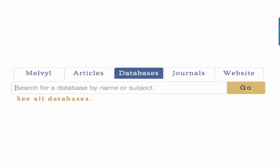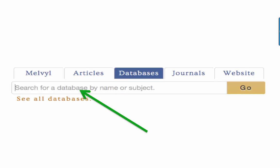To find databases at UC Merced, click on the Databases tab in the search box on the library's homepage. Enter in the name of a database if you know which one you'd like to use, or select See All Databases to see a list of subject areas.